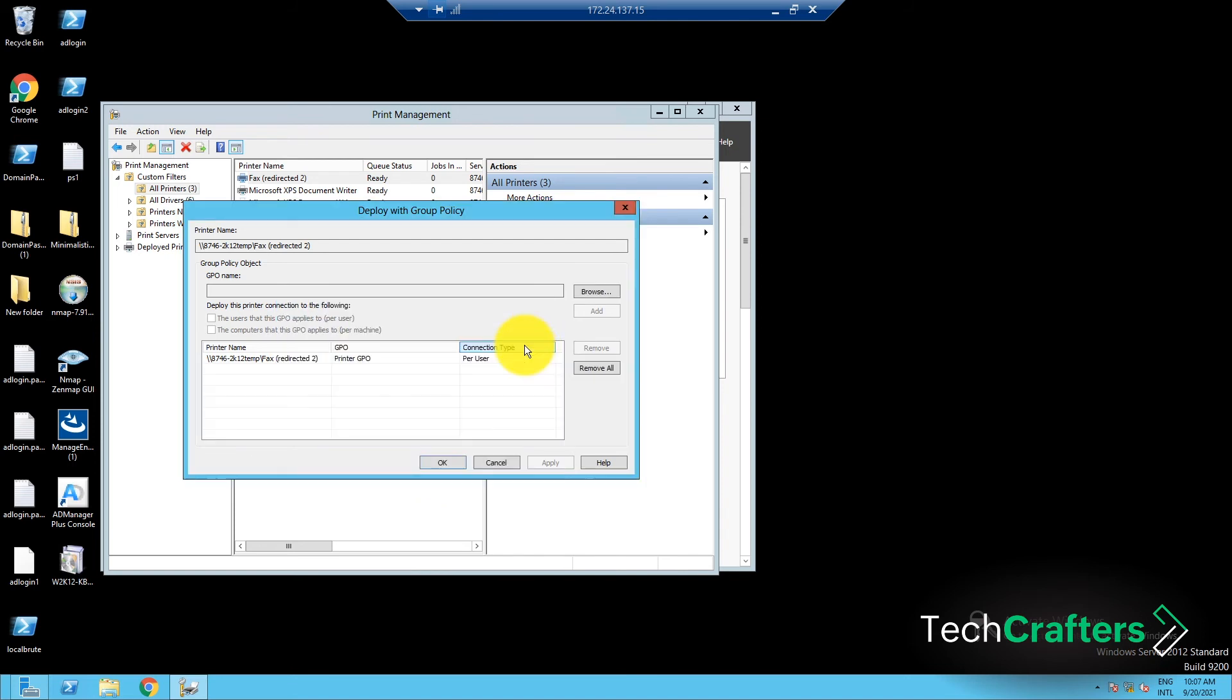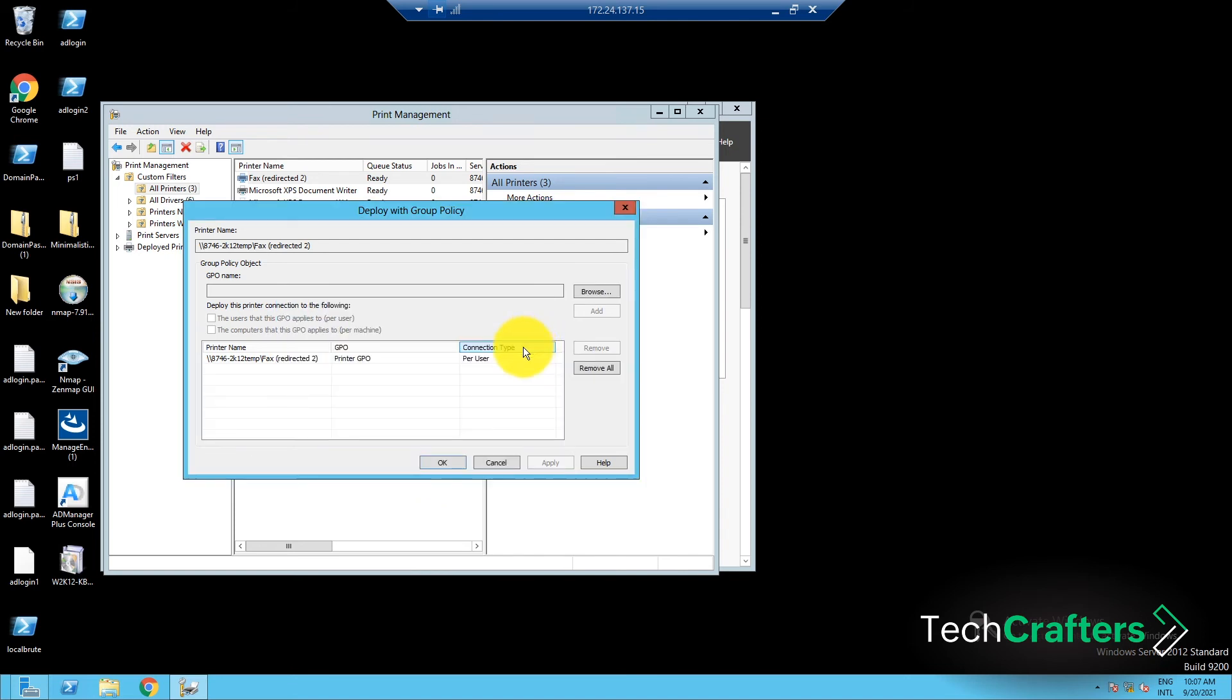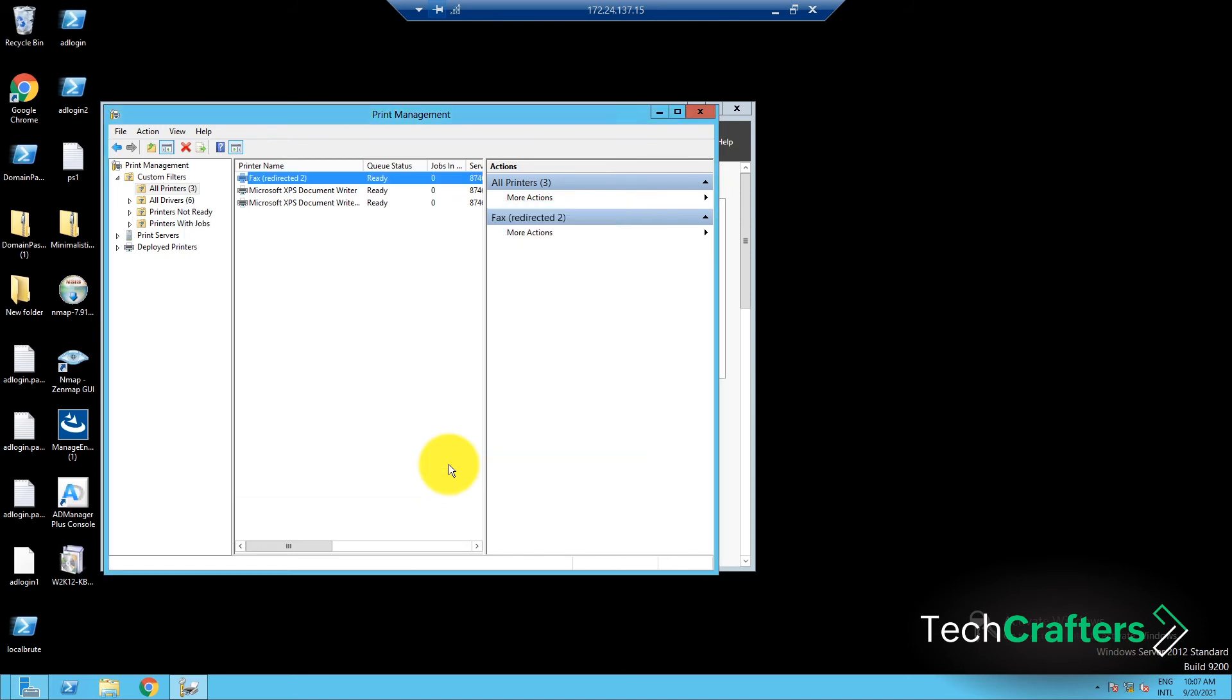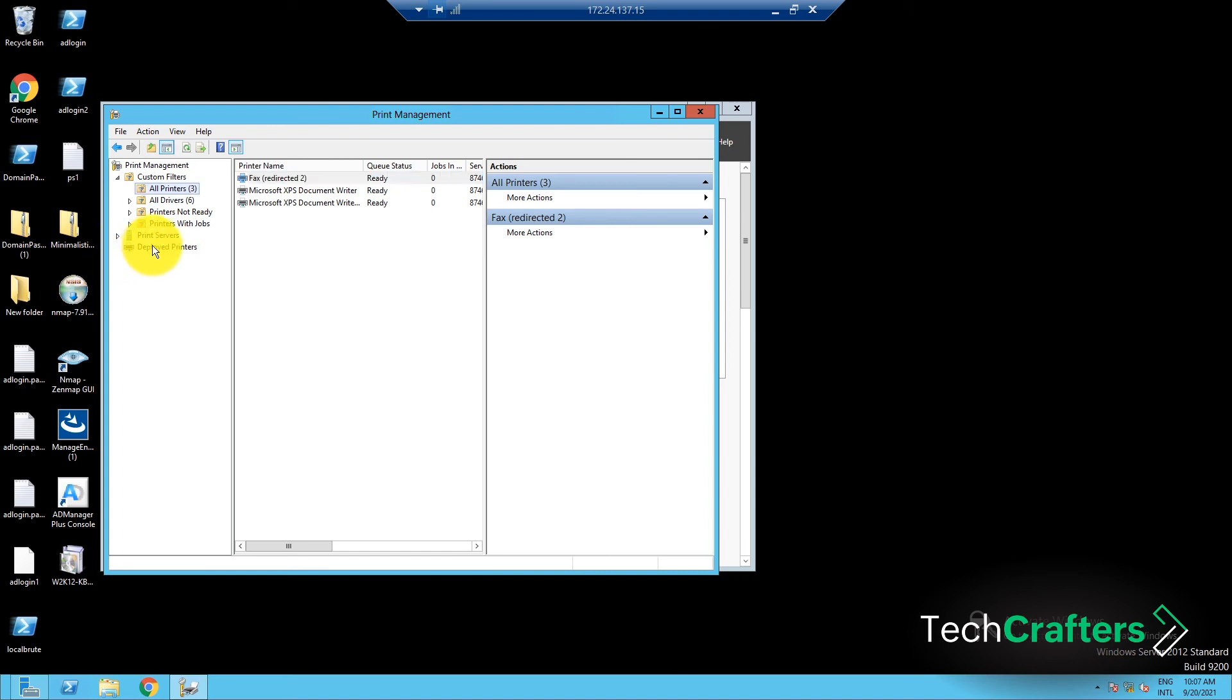Click OK again in the confirmation dialog box. Click OK to close the Deploy with Group Policy window. After this process is done, if you go to the Print Management window and check under the Deployed Printers section, you will be able to see the printer that you just deployed.